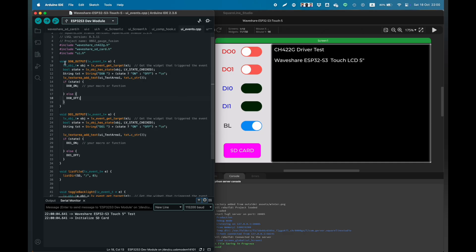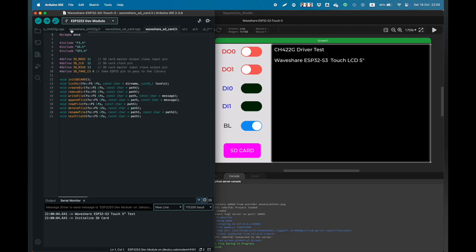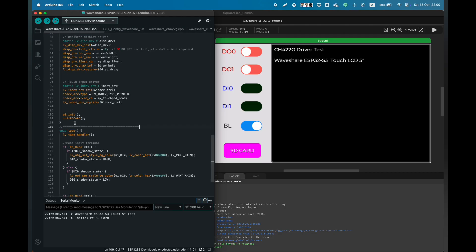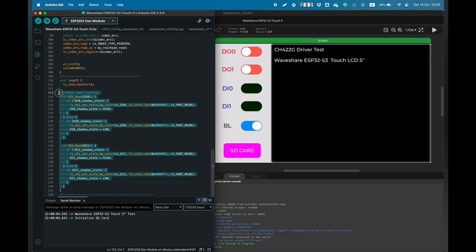And here is the digital output control function and the backlight control function. And this is the input reading in the main loop.